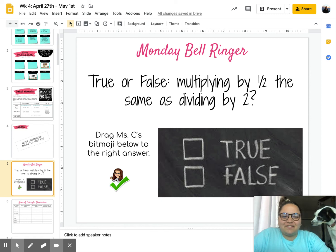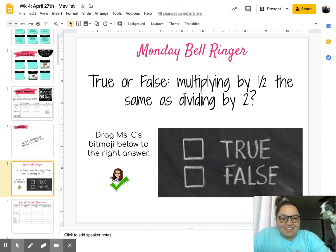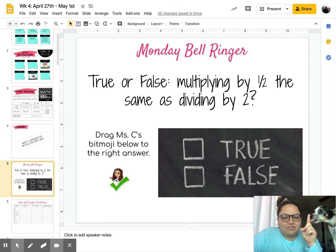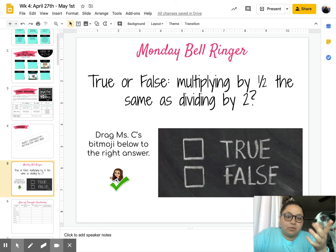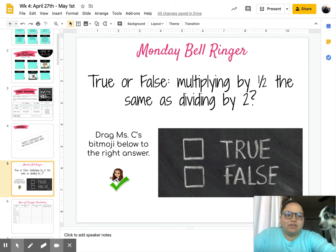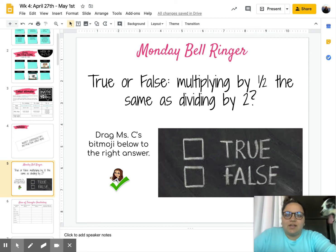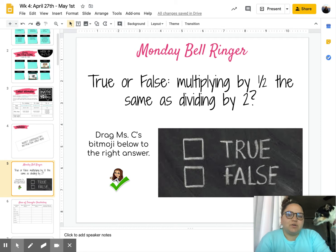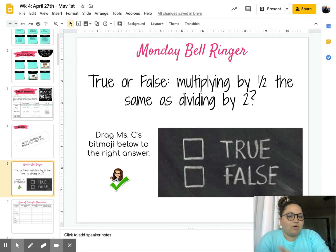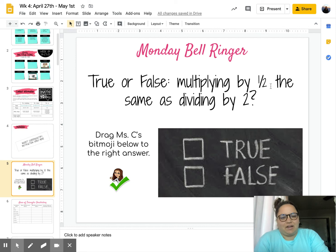Guys, I'm going to go over Monday's math activities. Don't mind my dog, he feels like he needs to be part of this video. So for Monday, you're going to get started off with a bell ringer. True or false: multiplying by one half is the same as dividing by two.